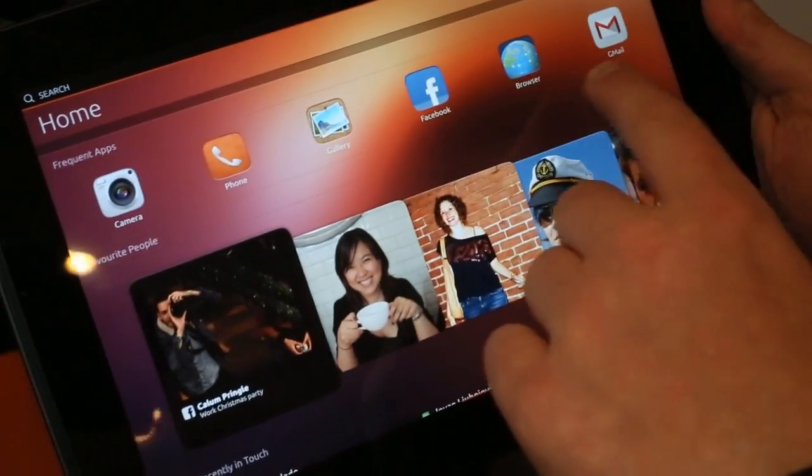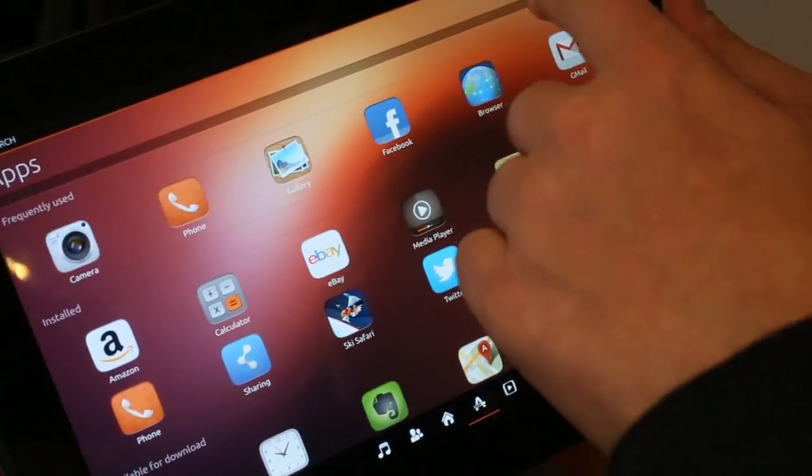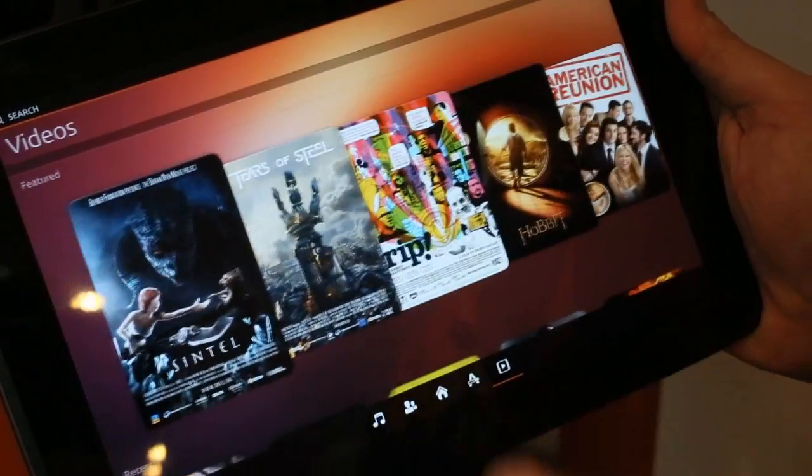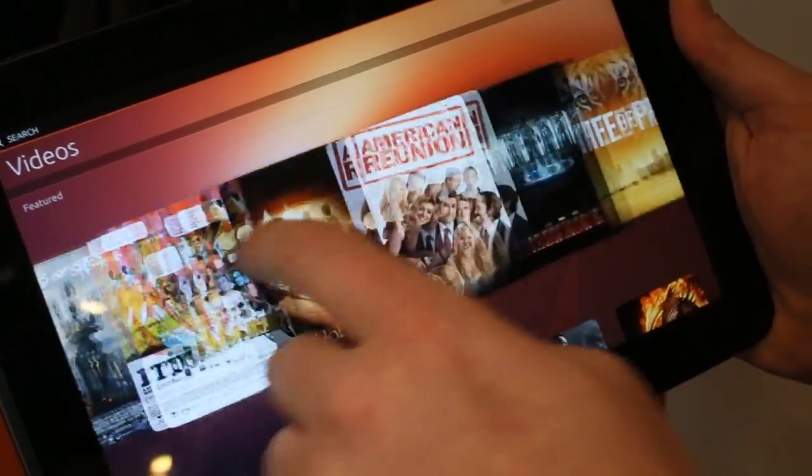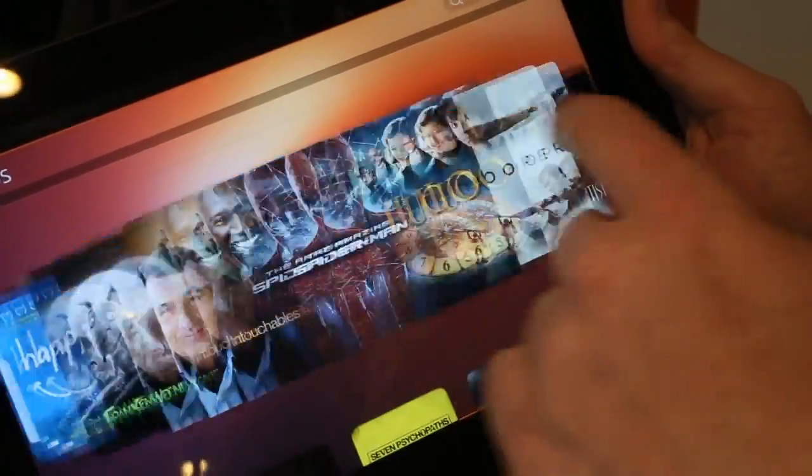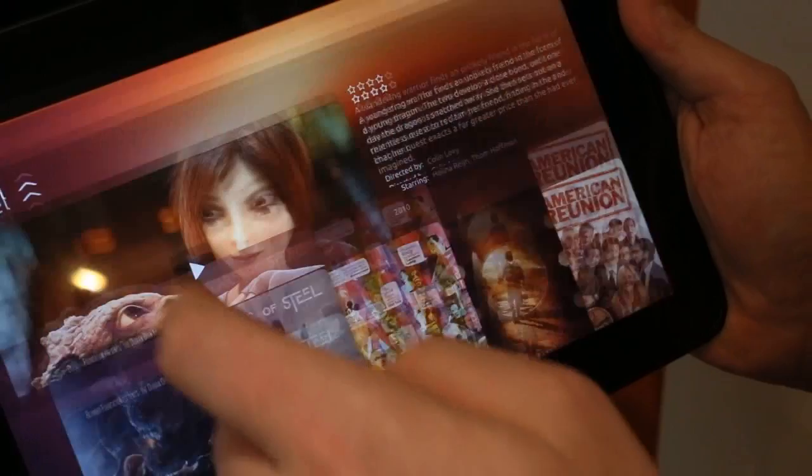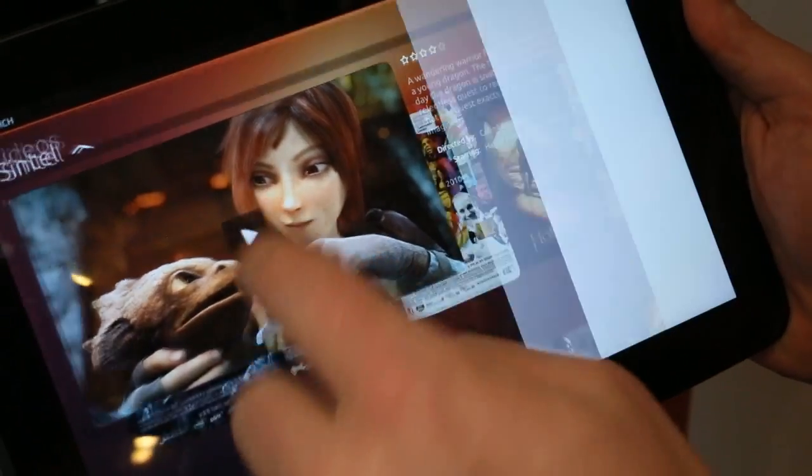So for example when I want to watch the video now, I can go to the video lens. I have this beautiful carousel, performs really nicely. And now when I want to launch a video I go here and launch the video from there.